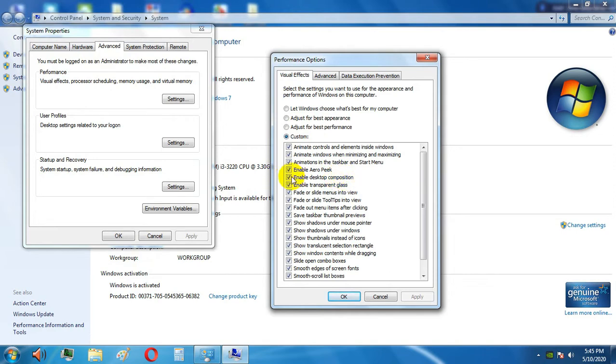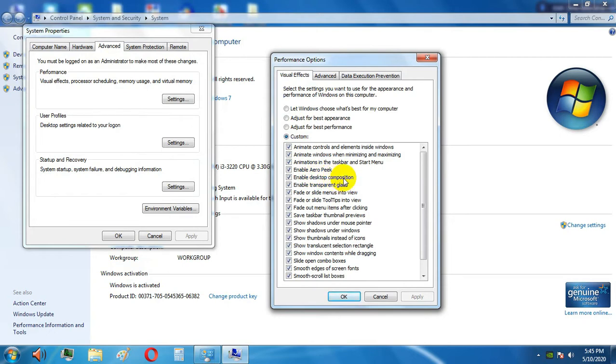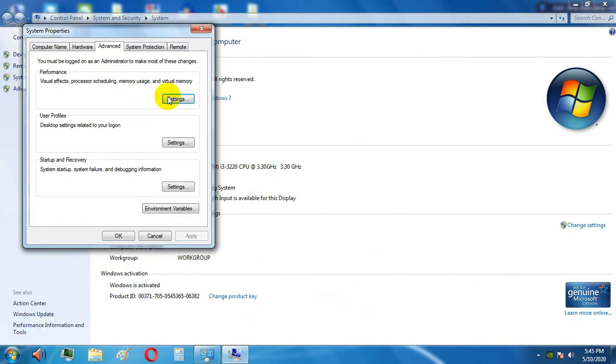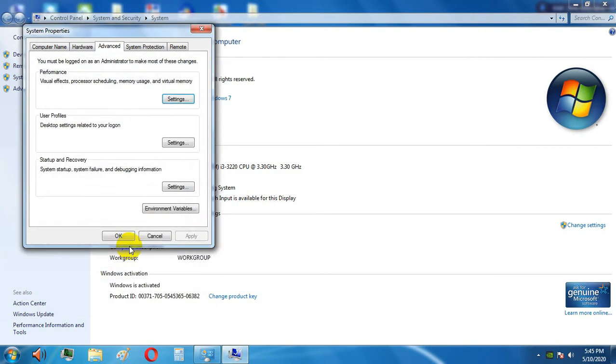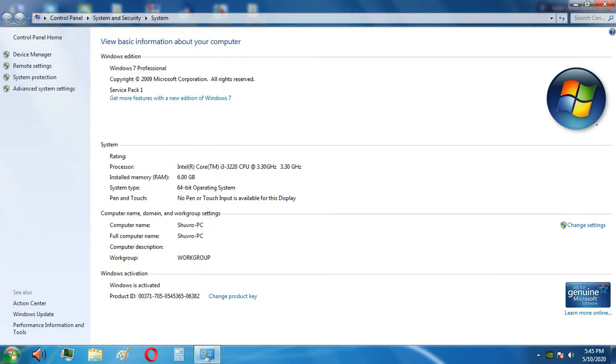If you don't have the Enable Desktop Composition option, I'm going to show you another step. You have to enable Desktop Composition. If you don't have it enabled, then you have to go to the search bar.